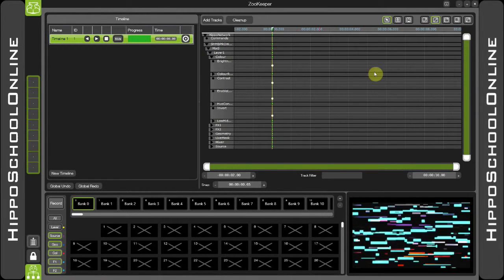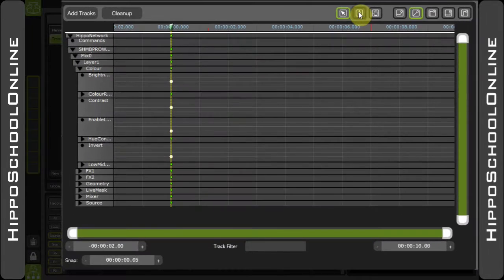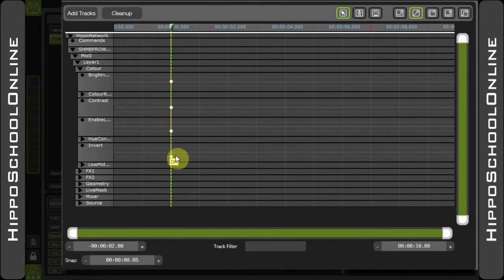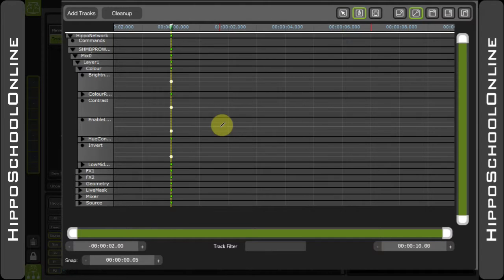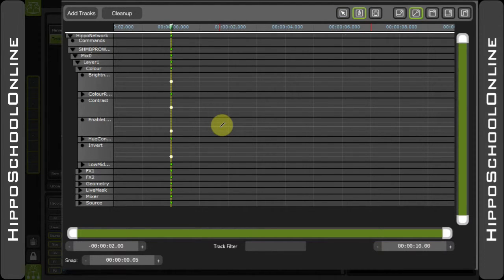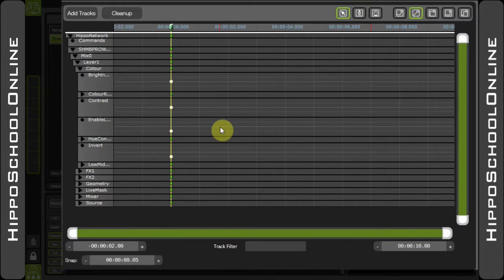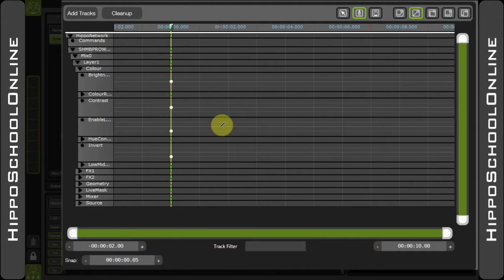You can either manually select the pen tool up here at the top, or alternatively you can use the ALT key to change between the cursor and the pen. I prefer this method as the cursor and pen are the two tools you will use the most, and therefore this allows you to switch quickly and easily between them.